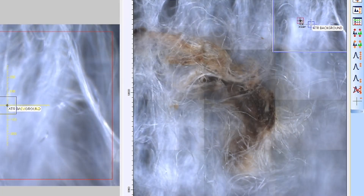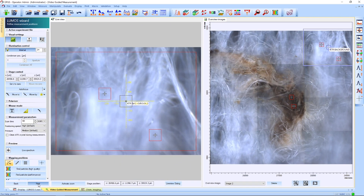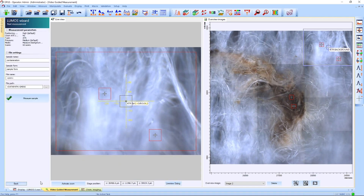From there, we can select several points on the overview image we want to analyze, from both clean and contaminated regions. Once that's done, we can name our sample and we'll finally start the automated analysis.